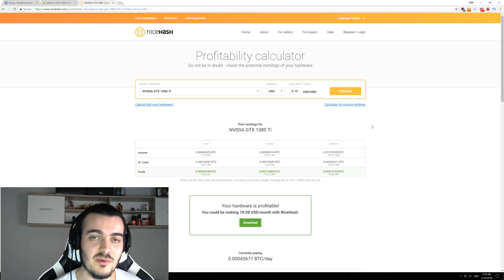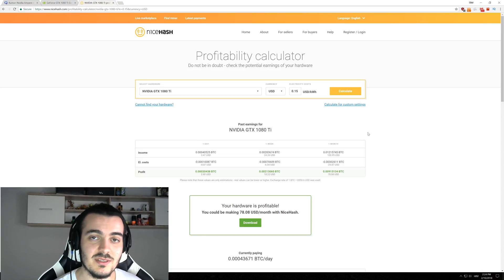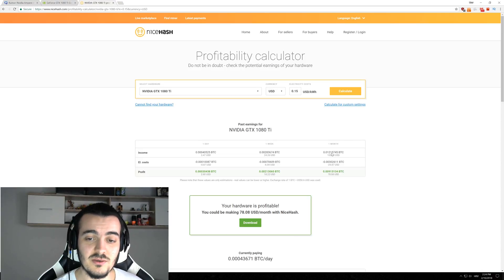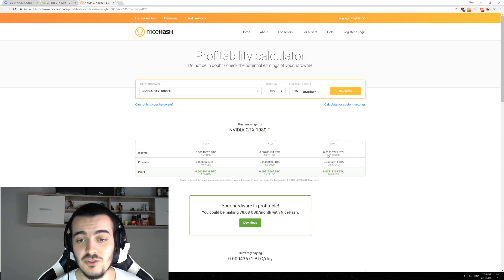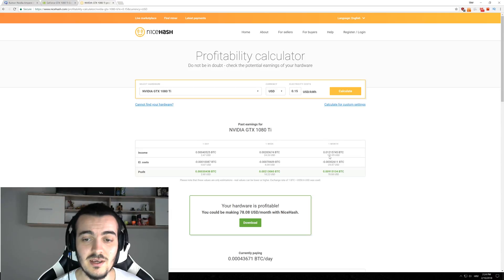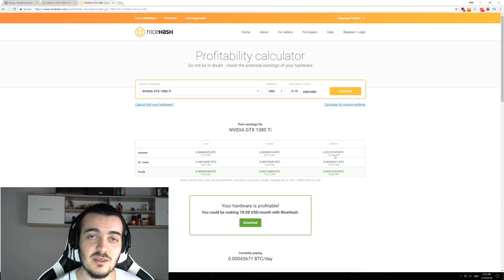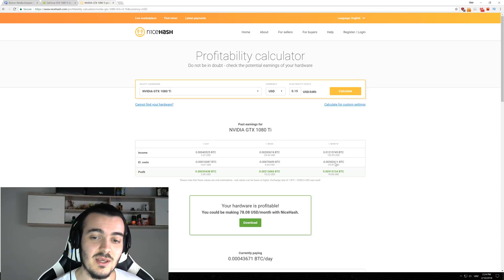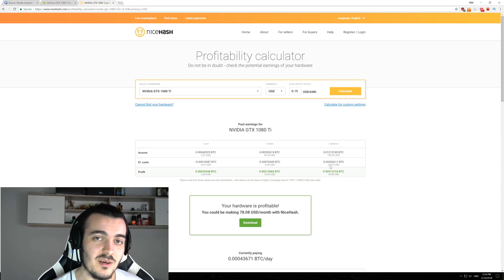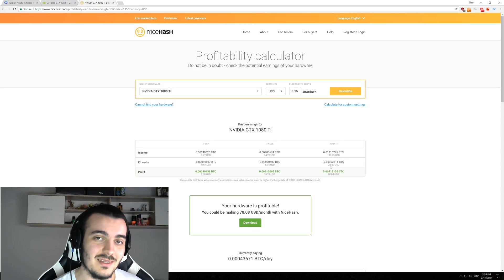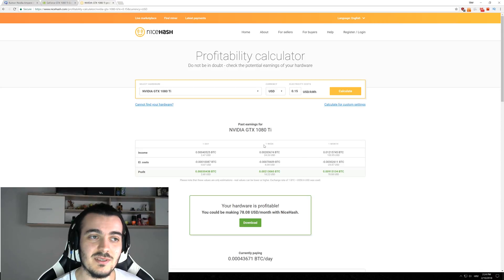So what will happen when those new GPUs come out? We will probably see about 30-40% decrease in our profitability. So our GTX 1080 Ti will go from about $103 per month to maybe $70 or $60. And as more and more GPUs come out, we will see even less and less profits.